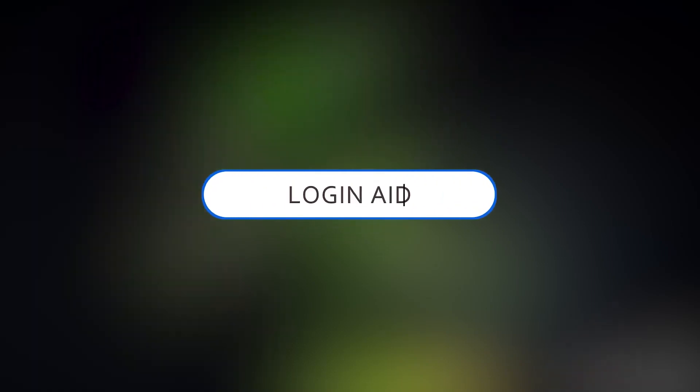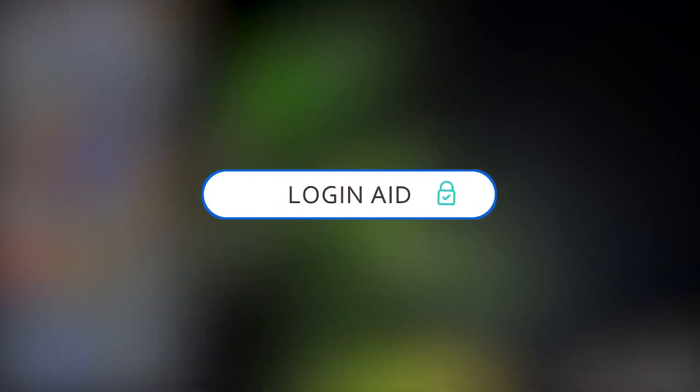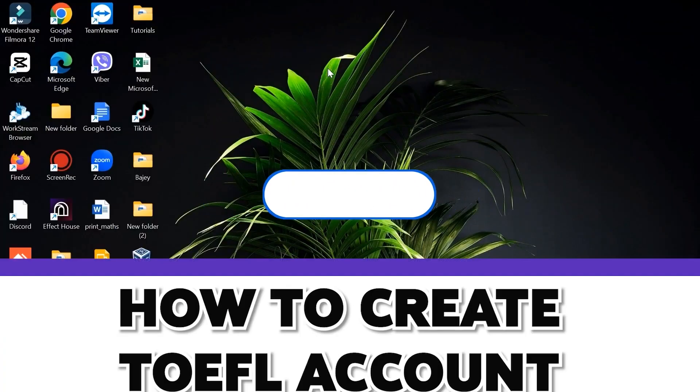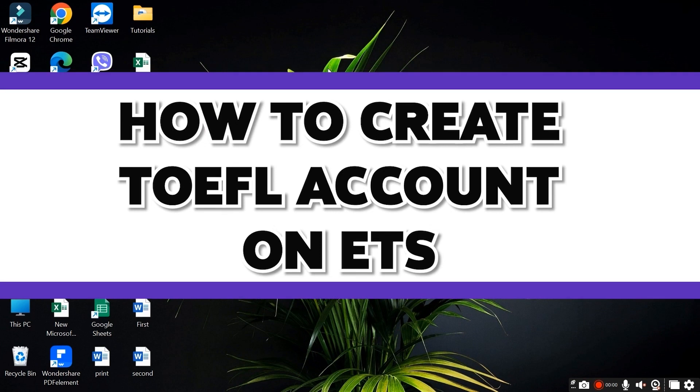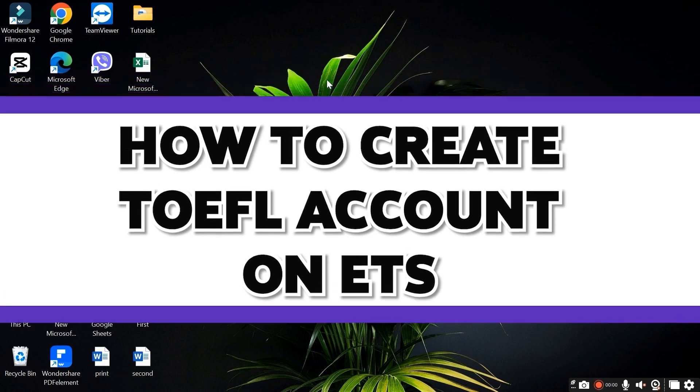Hello guys and welcome to LoginAid. So today in this video, I will show you guys how to create TOEFL account on ETS.